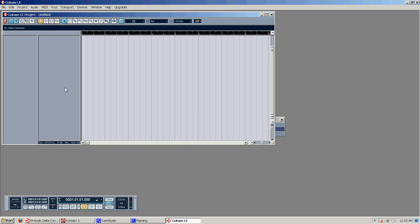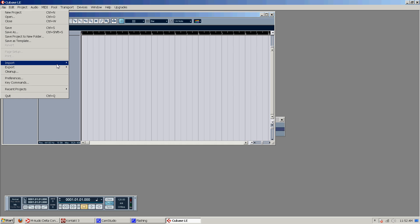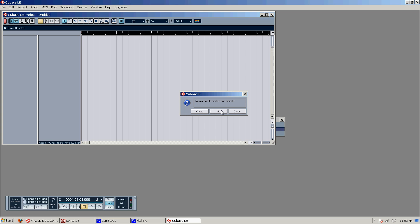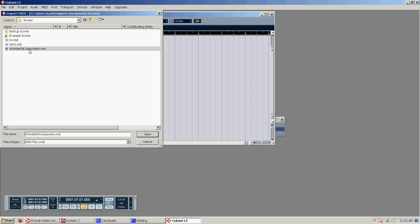So file new project. Pick the folder. Okay. This is our project window. We can go file, import, MIDI file. Do you want to create a new project? This is usually how I would do it. Just let it create it from scratch with the MIDI file, but you don't need to. So you click no and wonderful composition.mid.